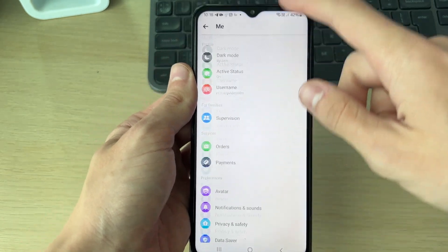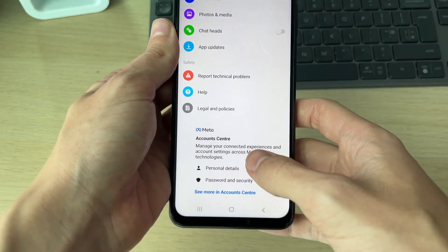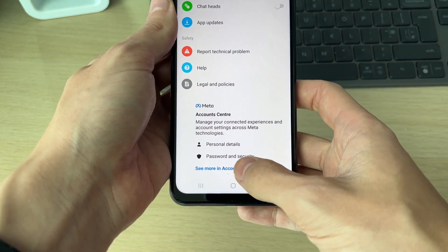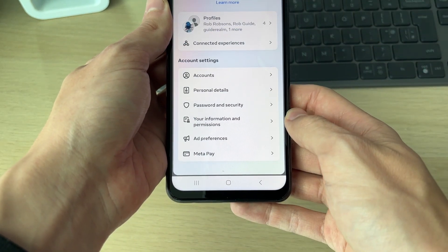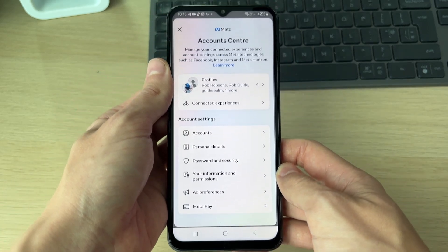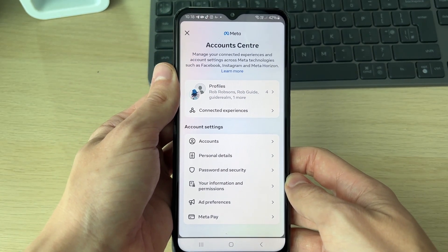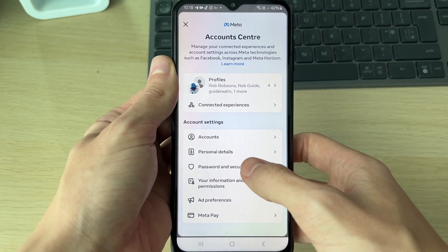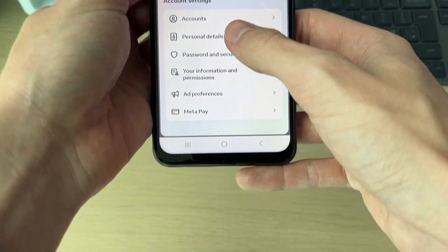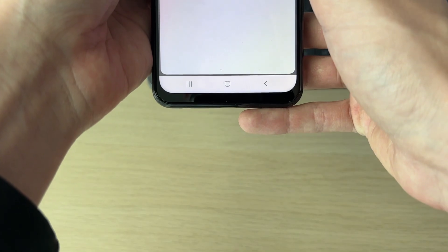Scroll all the way to the bottom to Account Center and click 'See more in Account Center.' Then go into Account Settings and click on Personal Details.